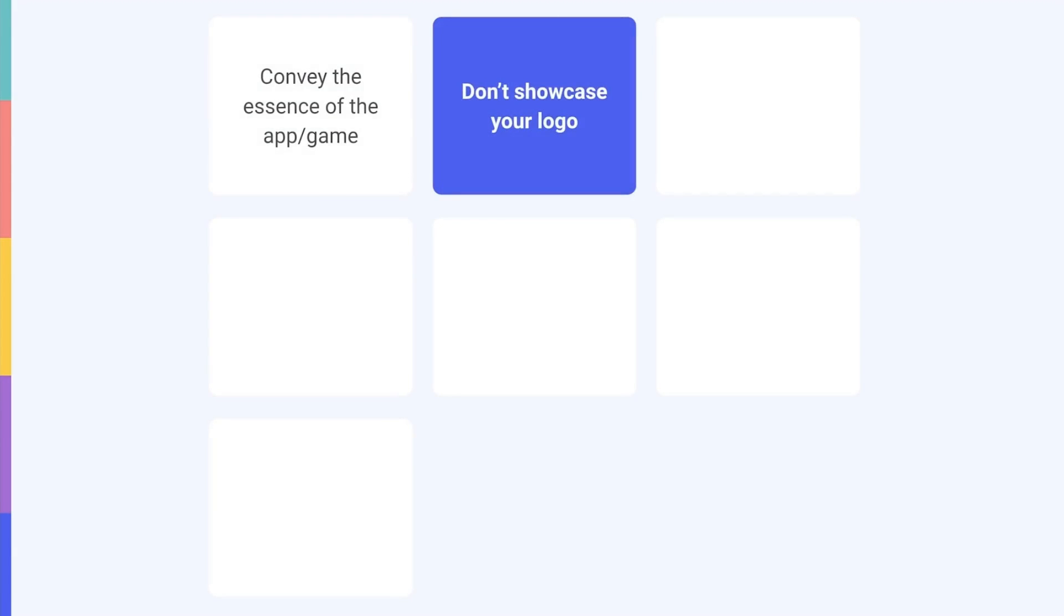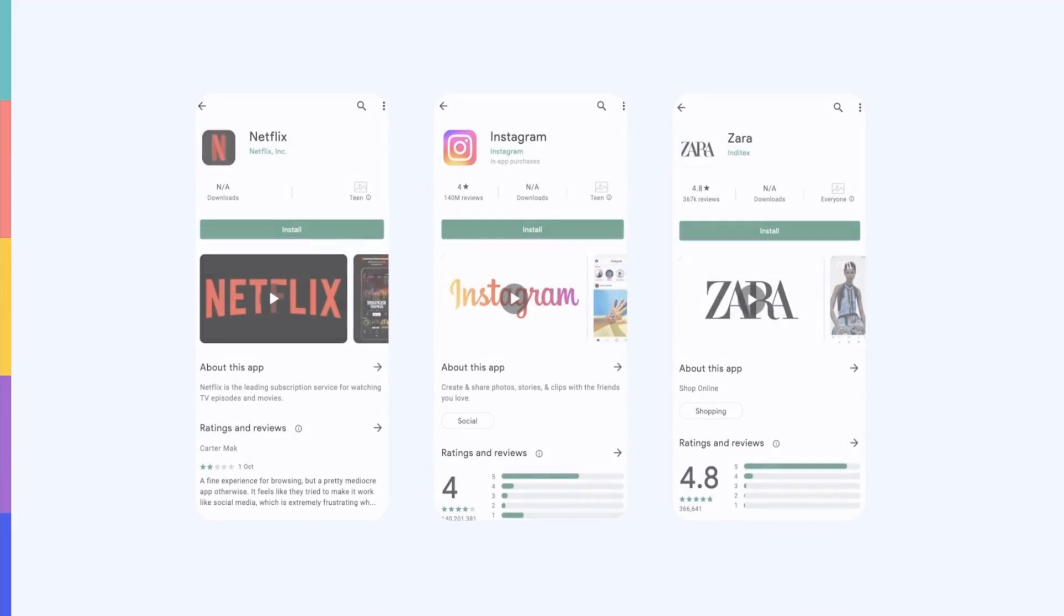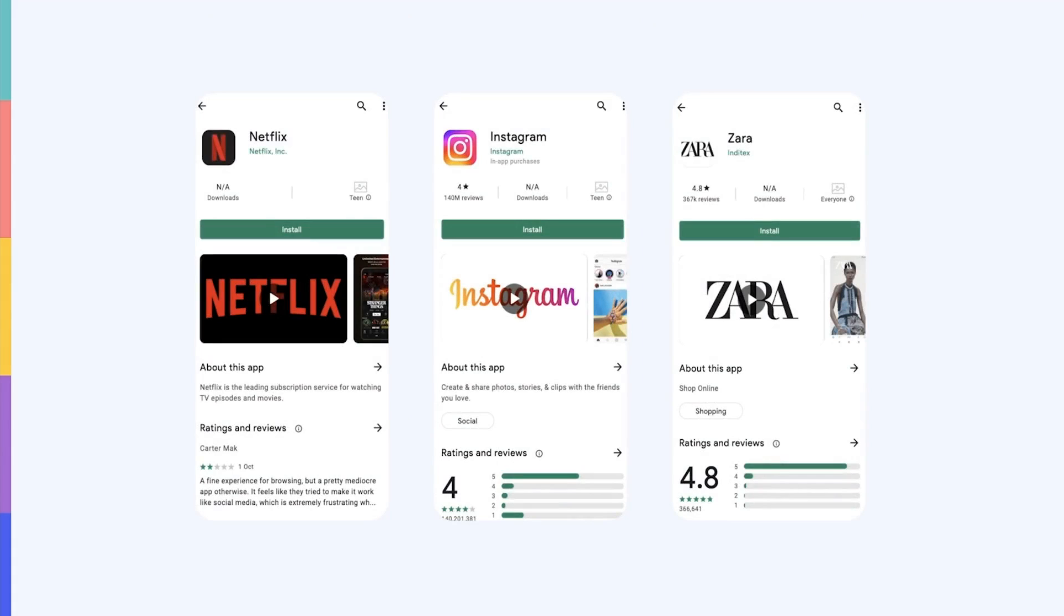Google advises against using this creative to showcase your logo. Since the feature graphic shows alongside the app icon, designing something that's heavily branded will just cause duplication. Instead, optimize for branding elements that serve as an extension of your app icon. Despite Google's recommendations, we do see that many big brands like Netflix, Instagram, and Zara have chosen to only showcase their brand logos in their feature graphics. They might argue that this makes their app stand out more from competitors in the Explore recommendations.